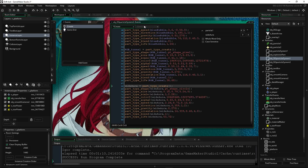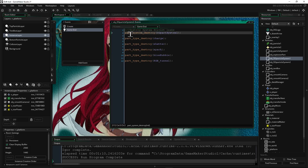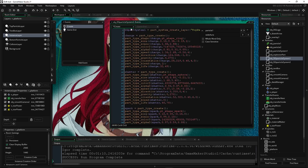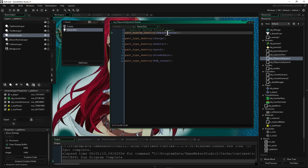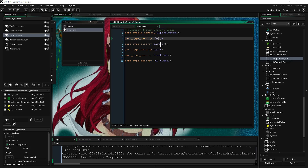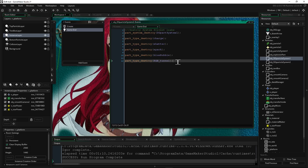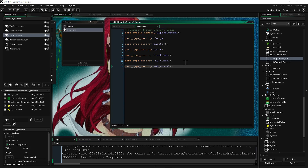Whenever we create a new particle type, we actually have to destroy that particle type as well as the system that it's in. So we're adding a game end event and we're going to destroy all the particle systems. We say part_system_destroy and put the name of the thing we put at the very top — particle system 1 or whatever you called it. We really need to destroy this, otherwise you're going to have memory leaks. We also have to do part_type_destroy to get rid of all the particle types we created. So we copy this line of code for Wide Aura as well. It should auto-fill as you spell it out — Game Maker Studio 2 is a really good engine.